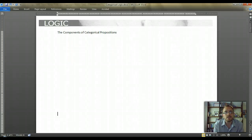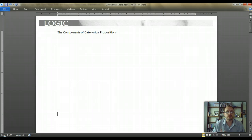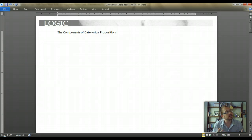Hello, welcome. This is our lesson on categorical propositions and what they're made of — the components of categorical propositions. This is our first section, and this is the first video that we're posting here on categorical logic.